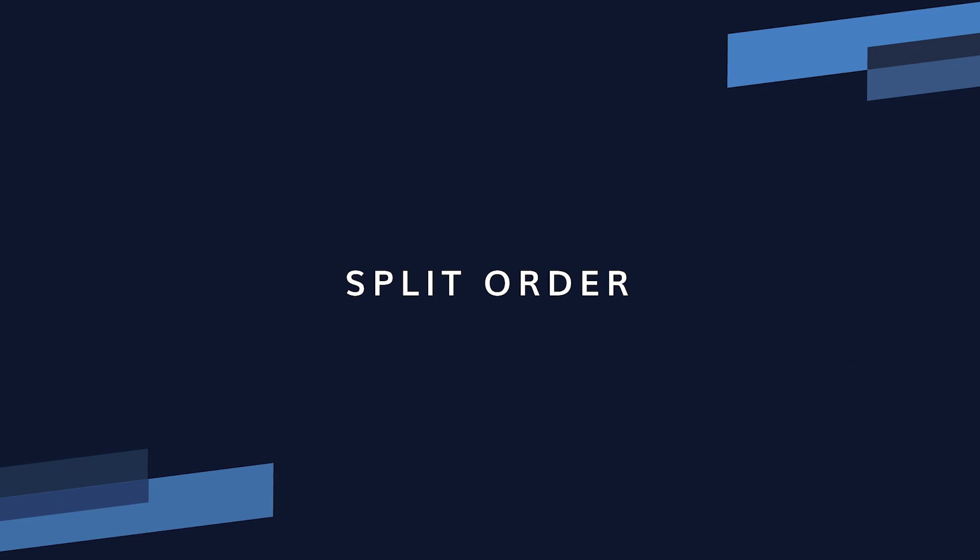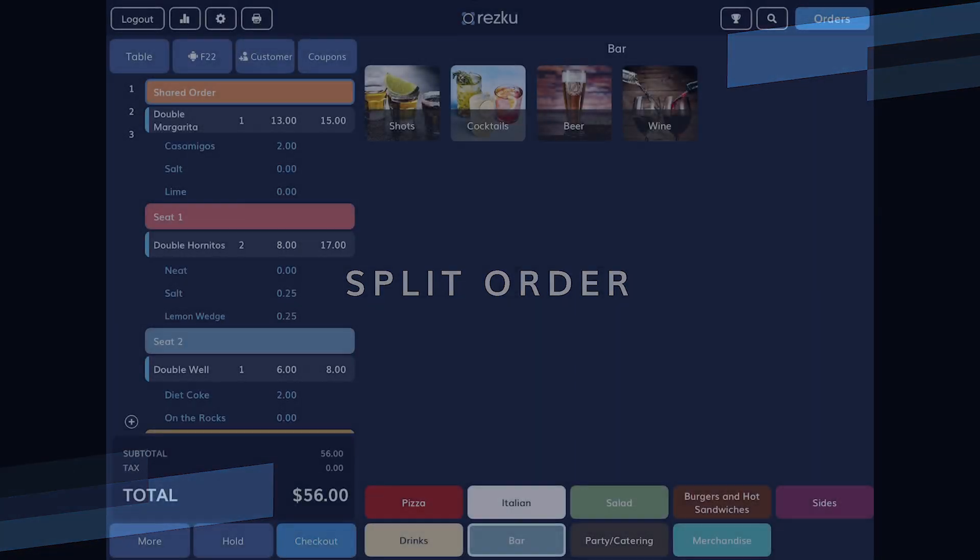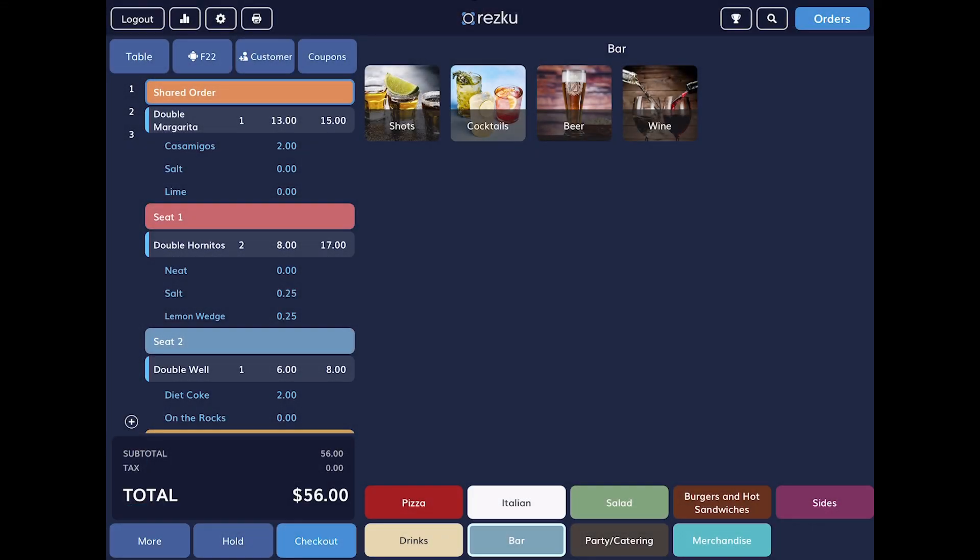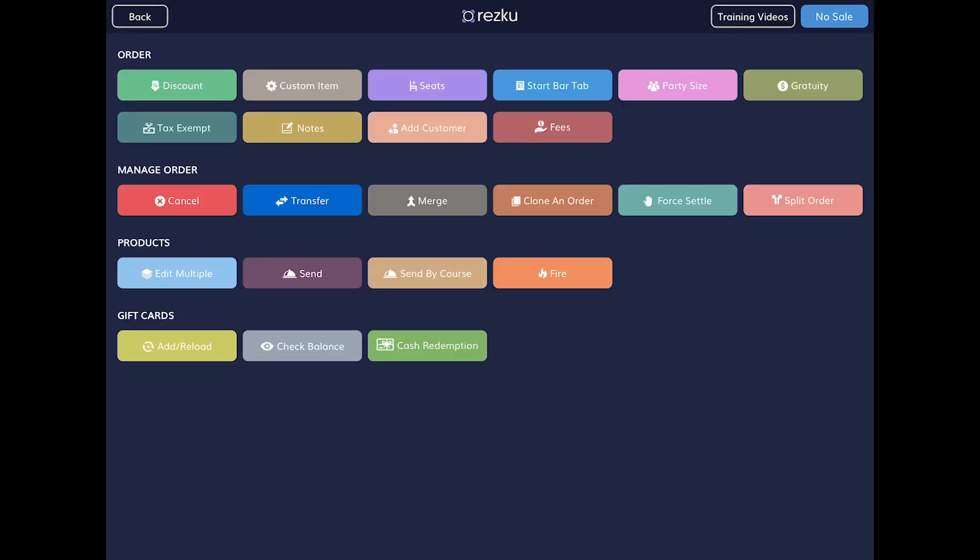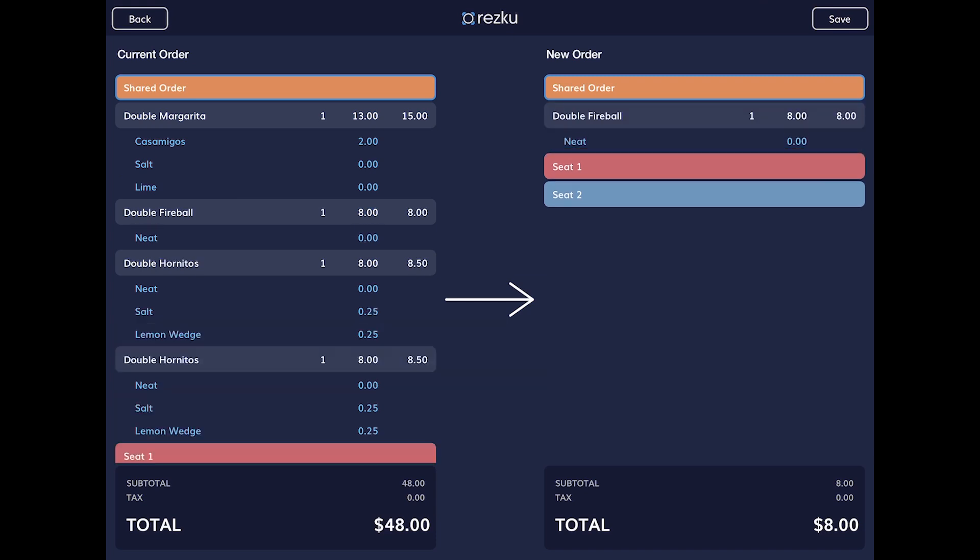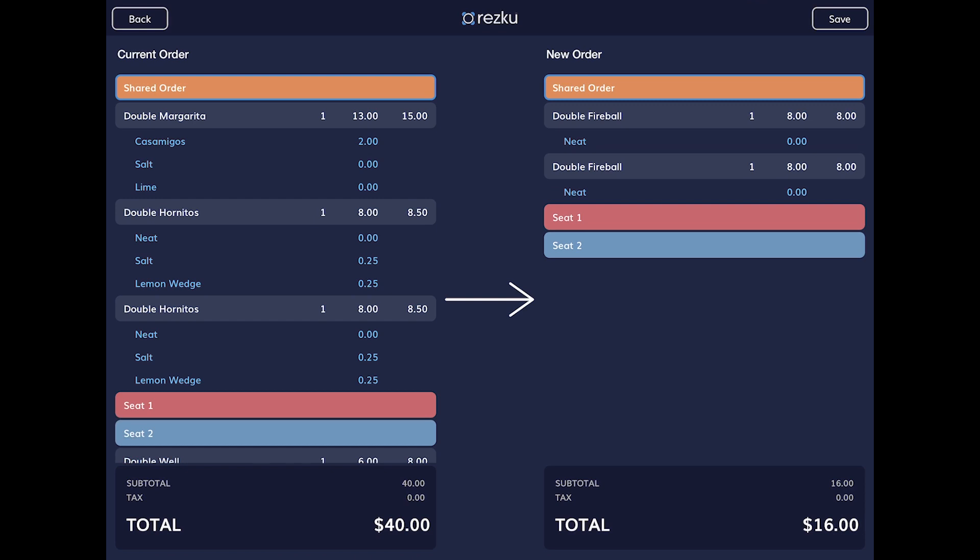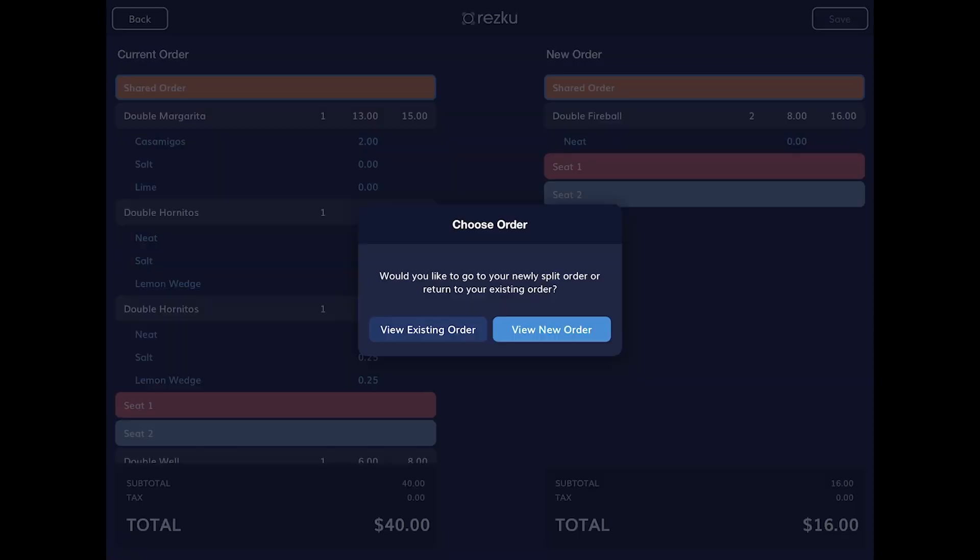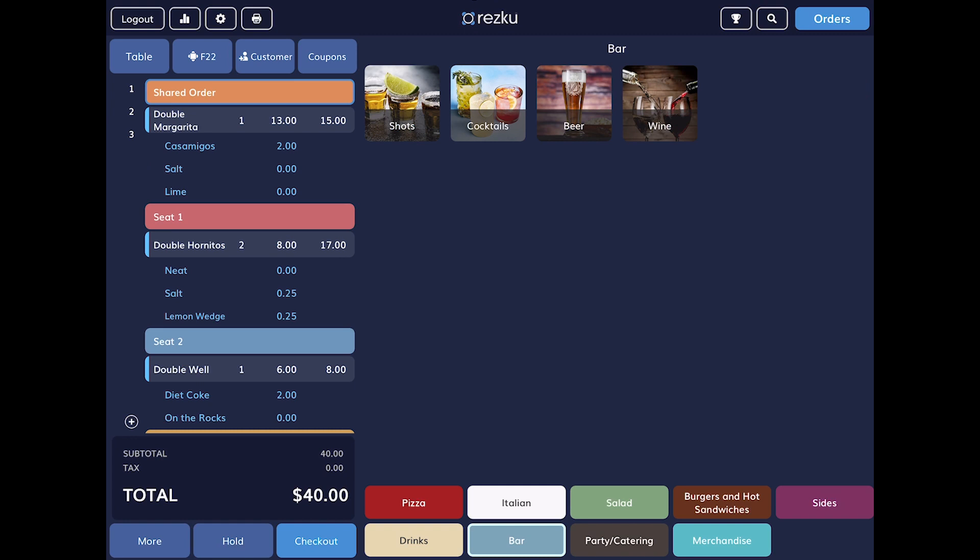If you see this happen, use the split order function before you start taking payments. From the open order, tap the more button in the bottom left of the screen, tap the split order button. Here you can select items to remove from the current order and will be saved to a new order. Tap the save button on the top right of the screen to execute the order split. The pop-up asks you which order you want to view. The existing order is the one that you split the items from. The new order is the one that you split the items to. And you can now handle this order exactly as you would any other order, including adding items and splitting at checkout if needed.